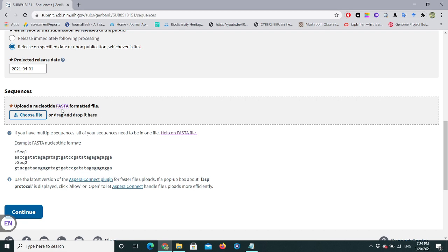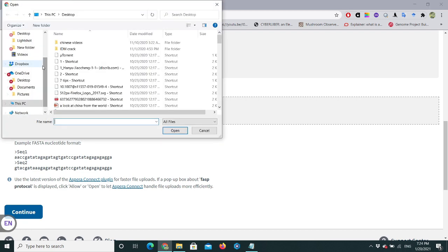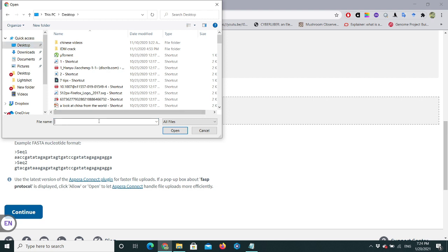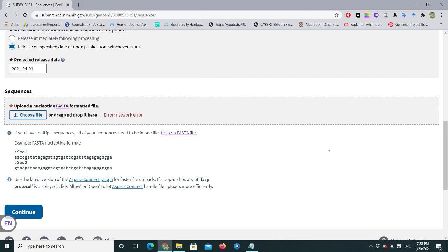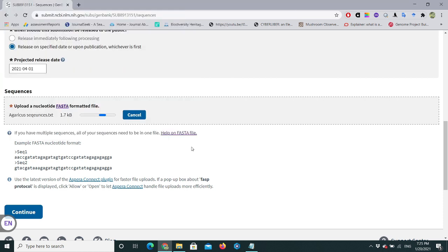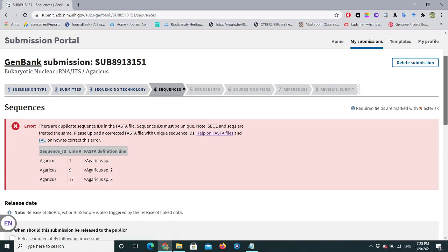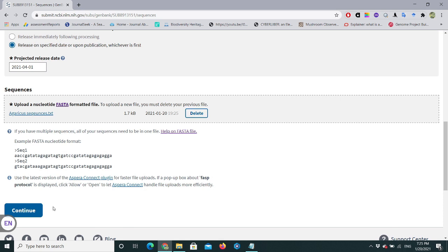Delete the old file, choose the corrected FASTA file again, and proceed to the next step. Let's hope this shows no errors now. Continue.